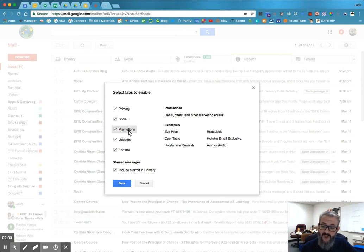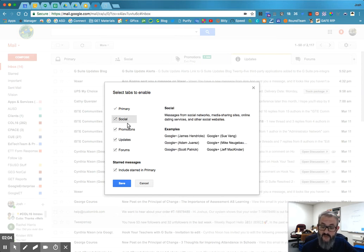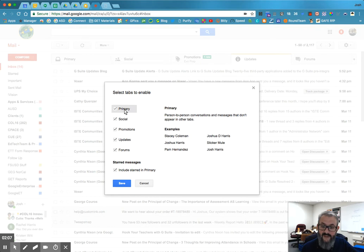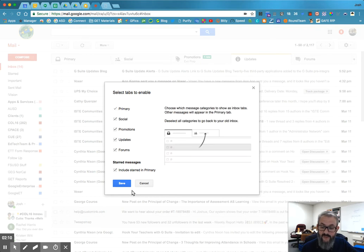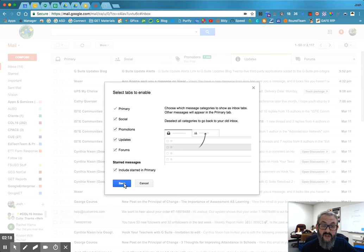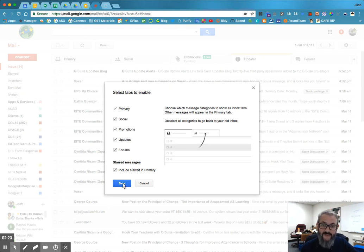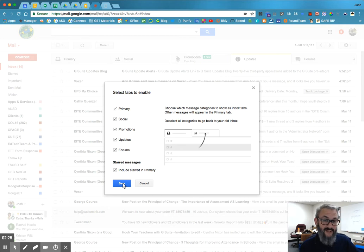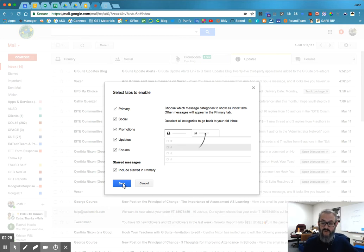Promotions tends to be shopping type stuff. Social is things like Twitter, Google+, Facebook, and then primary. Now this is really my inbox of choice. But those categories are really good at filtering out large amounts and personal confession. I don't count those as my inbox. Although Gmail counts them as my inbox. I just kind of ignore them and go through them occasionally.